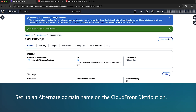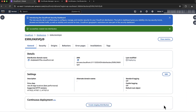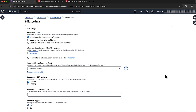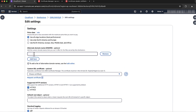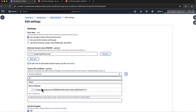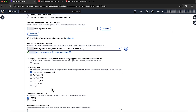Next, set up an alternate domain name on the CloudFront distribution. While the CloudFront distribution is deploying, you can set up the alternate domain name. Select the General tab and then select Edit on the Settings section. Under Alternate Domain Name (CNAME), choose the Add Item button and enter the custom domain we created earlier. For the Custom SSL Certificate, choose the certificate mentioned earlier. Save these changes.